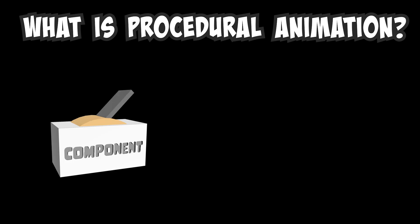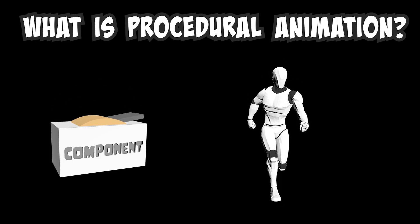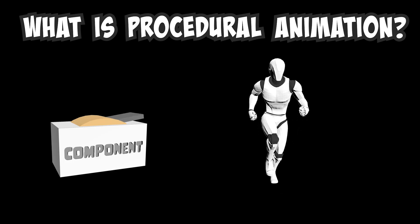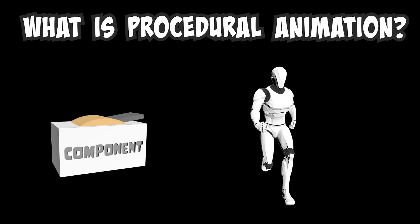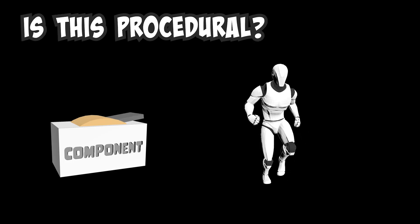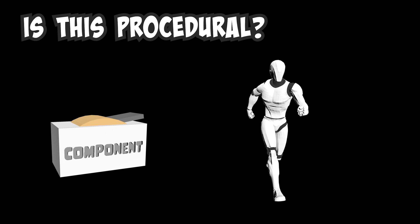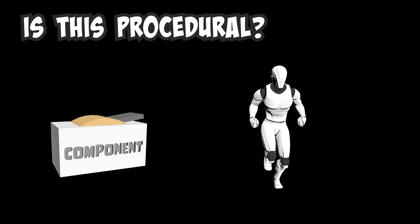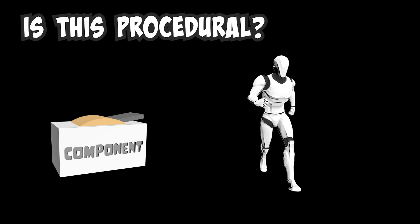What is procedural animation? I got this component, activate it, and it generates a specific running asset for me. Is this procedural? Not exactly.